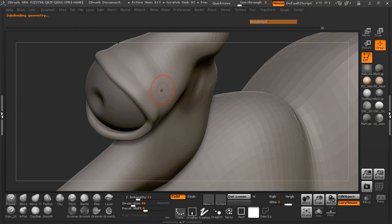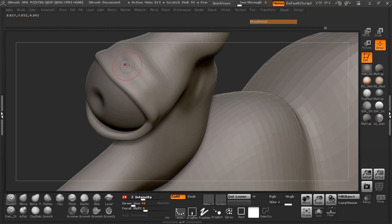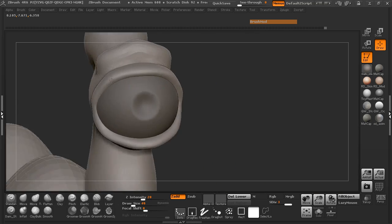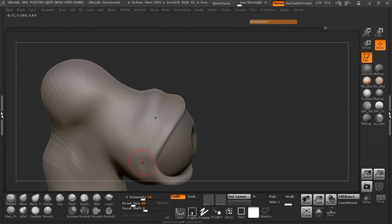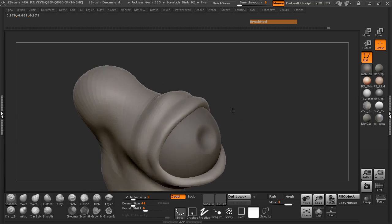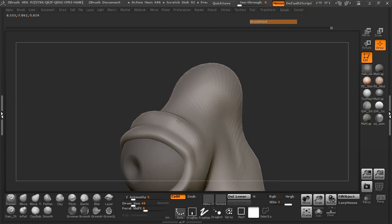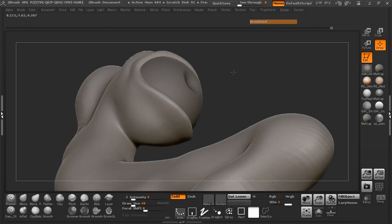Maybe we'll jump up another subdivision level. Turn our lazy mouse off here. Once you turn your lazy mouse off, you definitely have to turn the intensity down — because if you leave it at something like 20, you're going to see where it comes in and it's a really extreme amount that it adds. So once you turn your lazy mouse off, just make sure you turn the intensity down a little bit.